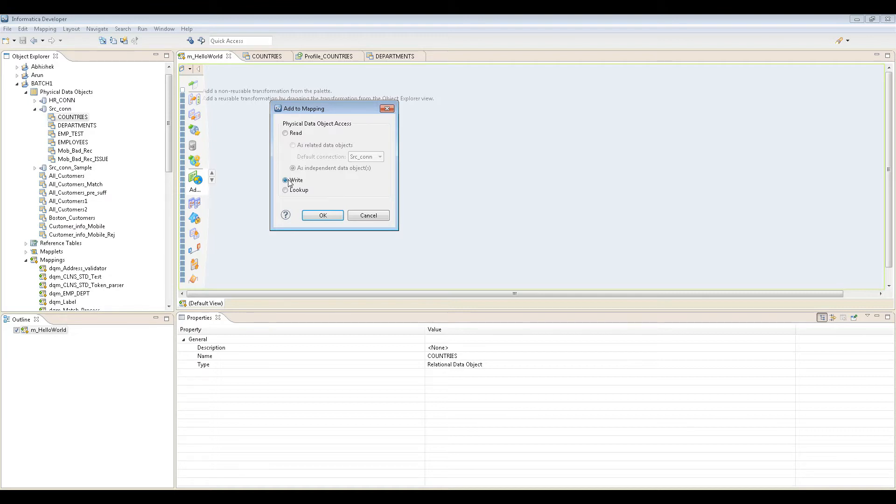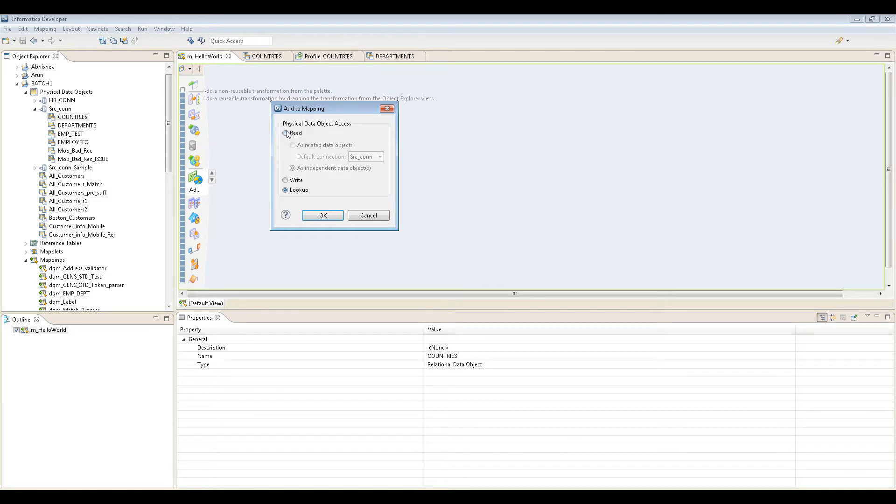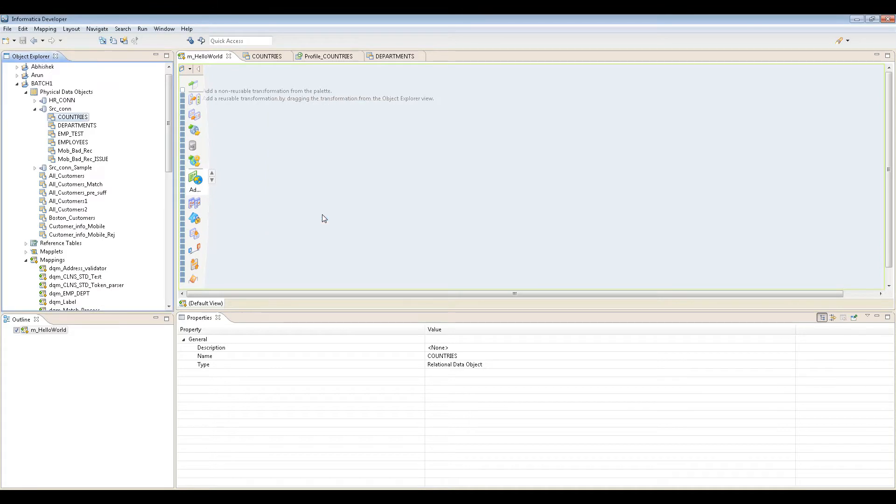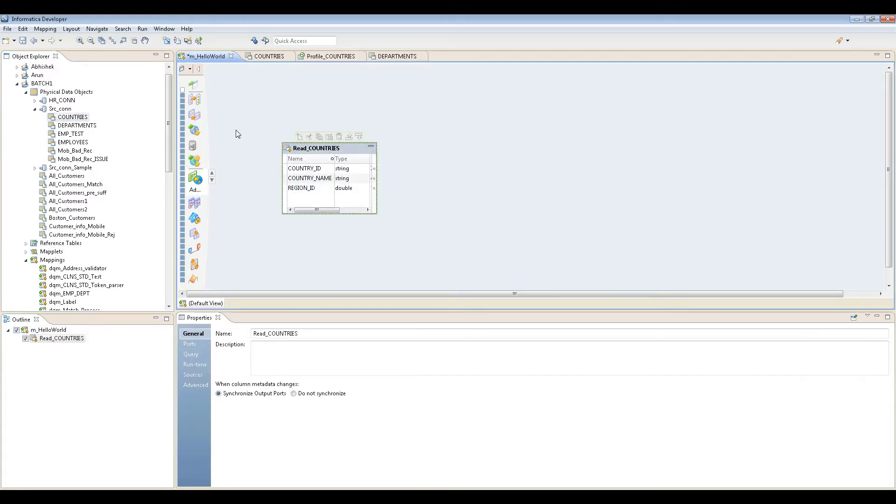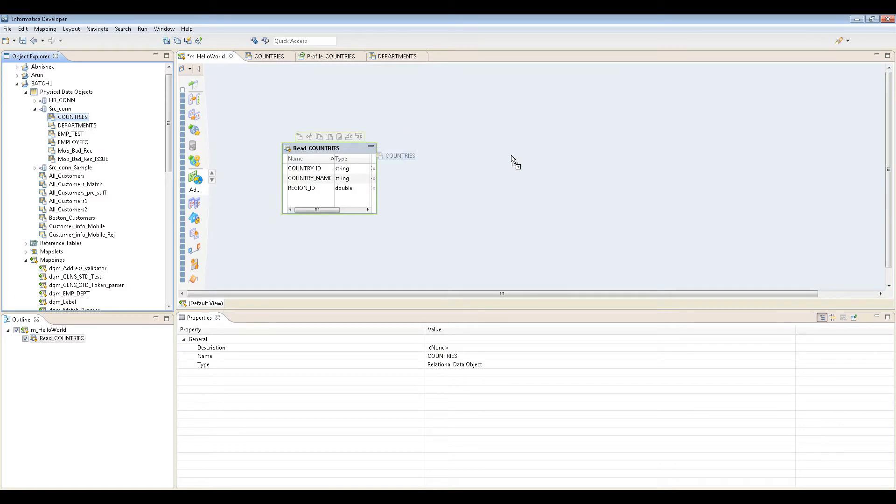And the lookup one too. That's the beauty. In Power Center you have to create a separate lookup, which is a big issue, but here it's quite simplified. Let's import it as read, which means the source.